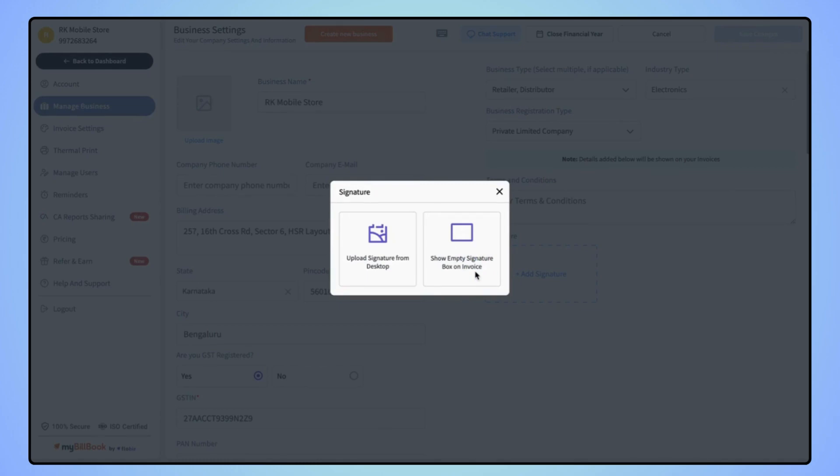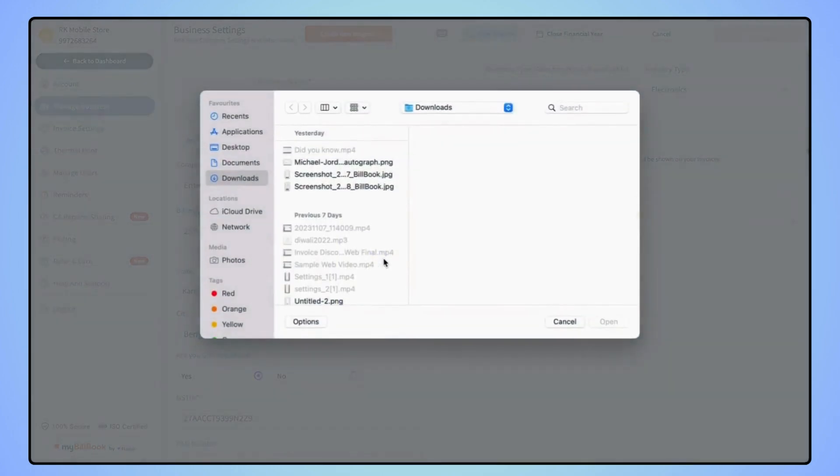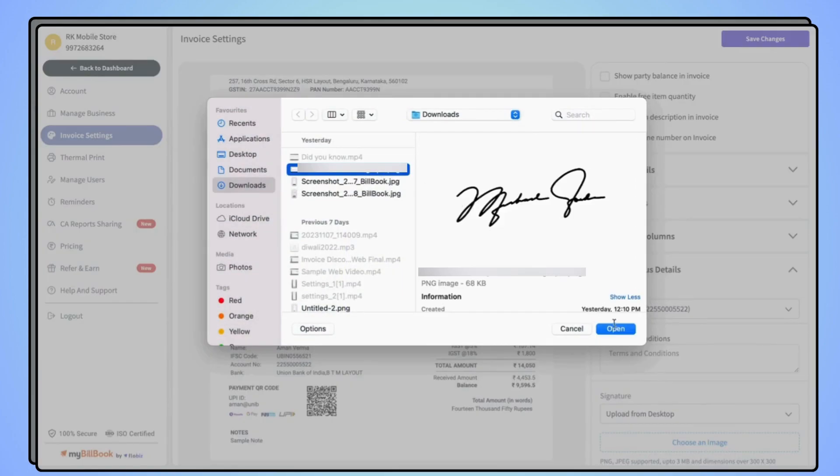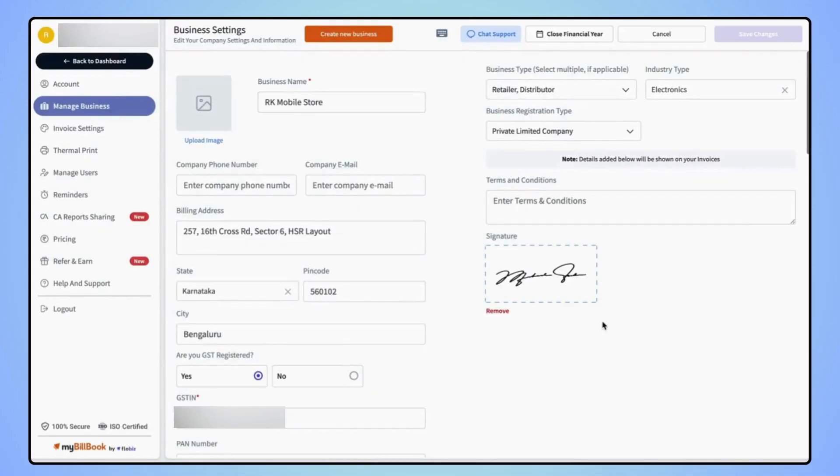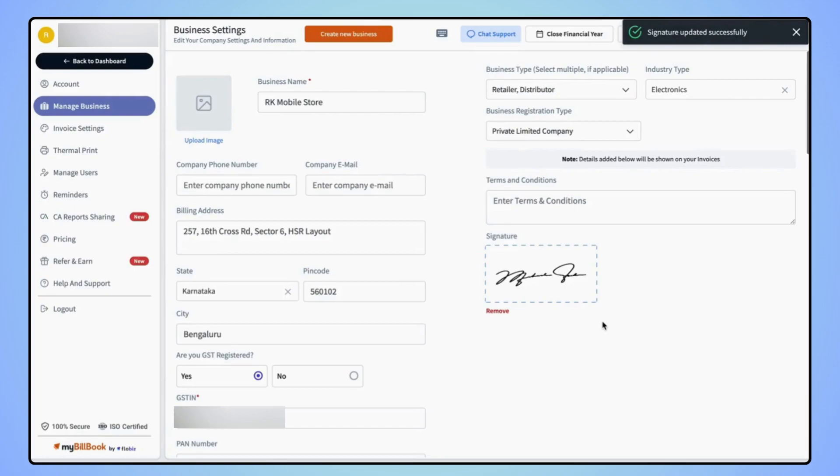Now let's upload the signature and go back to the dashboard screen.